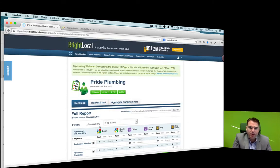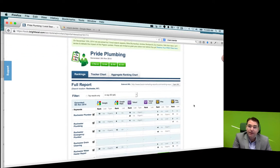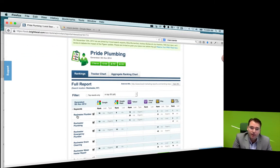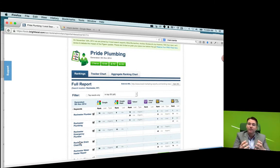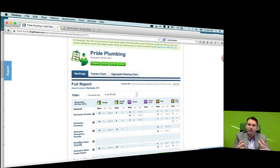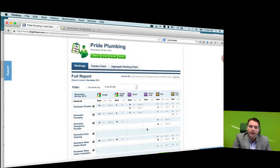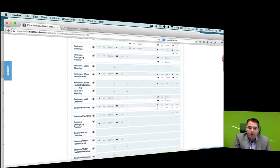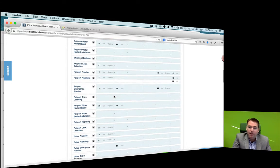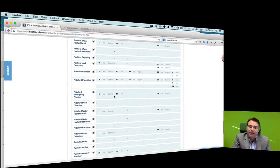So Pride Plumbing — we did the same type of thing. Rochester Plumber, Rochester Plumbing, Rochester Emergency Plumber — we developed the list of keywords in the same way we've explained, and combined it with the city and cities that they operate in. Now we've got a report that shows all of their keywords and where they rank in search.